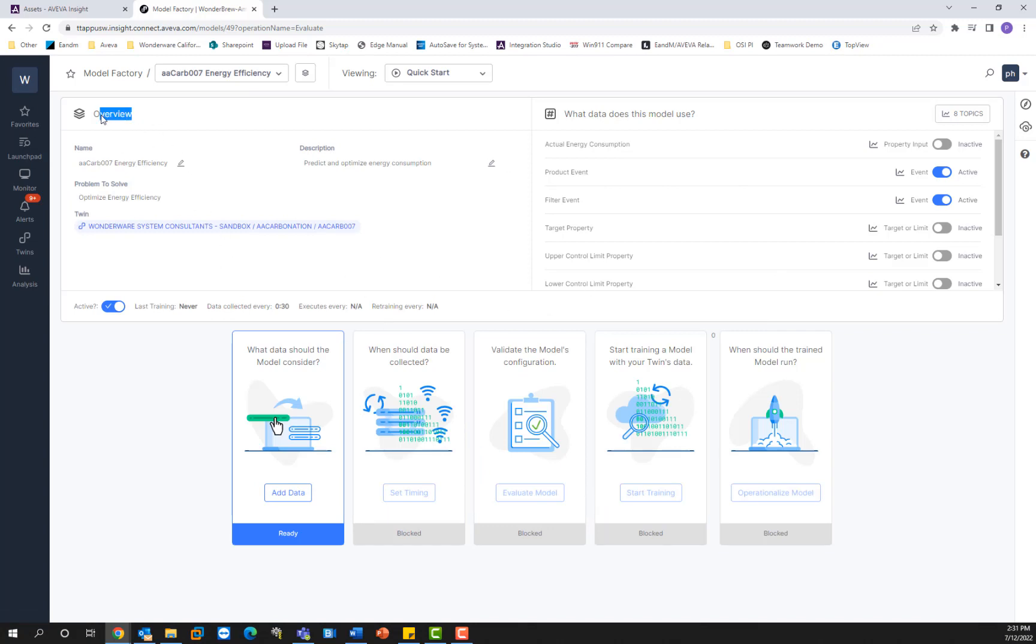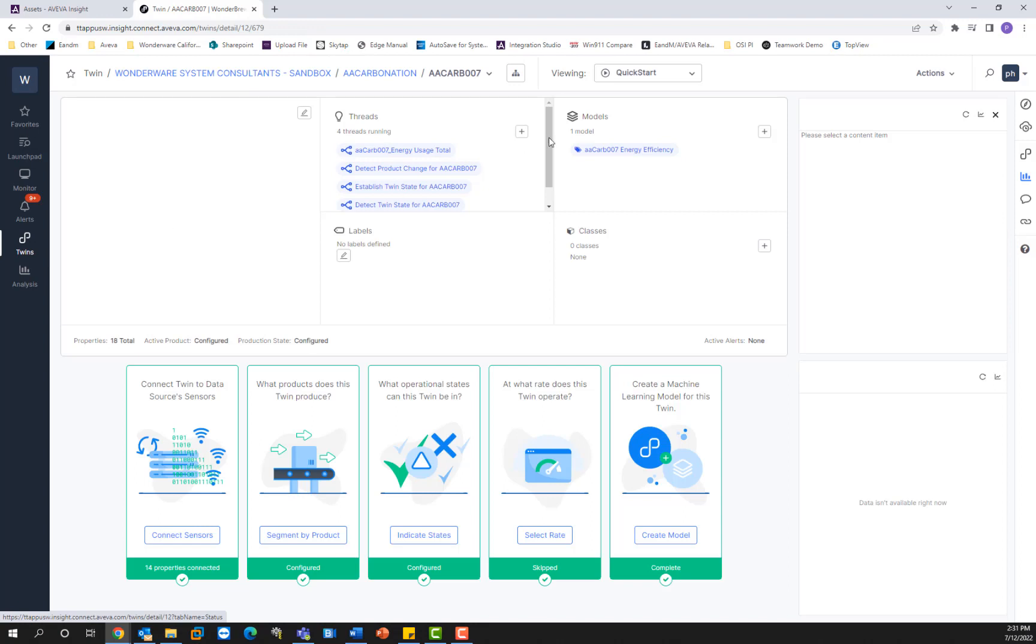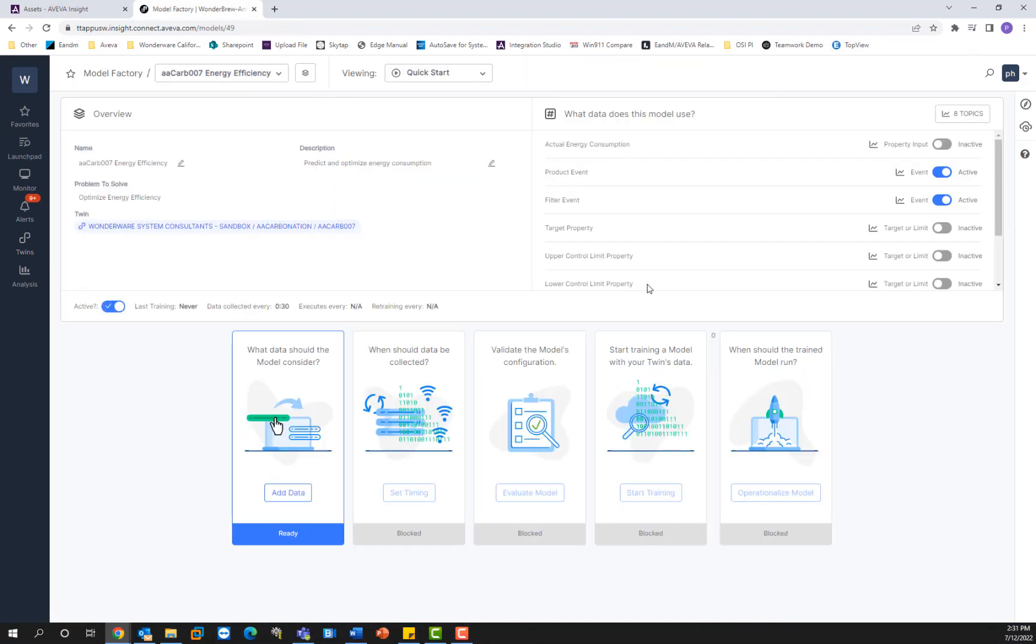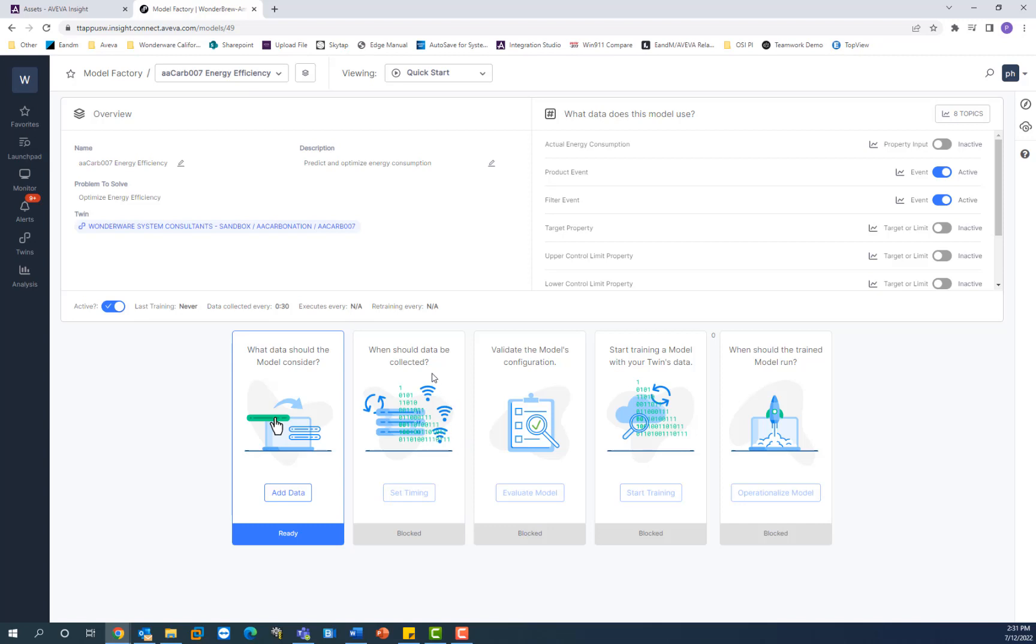You can see that information in the overview section right here, where it shows the digital twin that it's associated with. And here you'll see that there's a fresh set of wizards. So I'm not going to go ahead and complete these yet. It's going to take a while, but I'm just going to go over them and show you how they work. It's essentially just answering yes or no questions and filling in the blanks of what the wizard prompts you. So they're pretty easy to fill out.